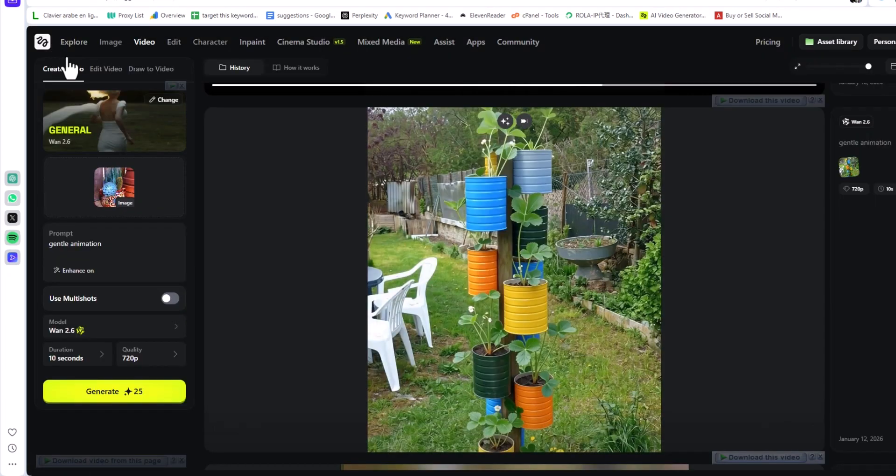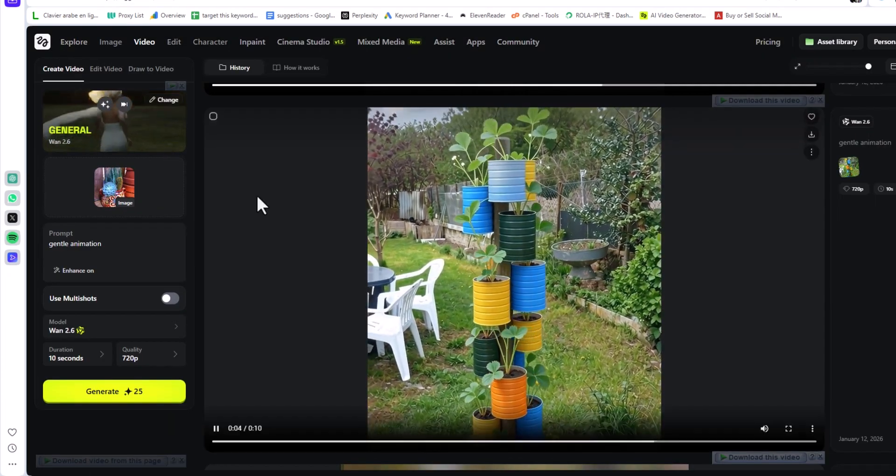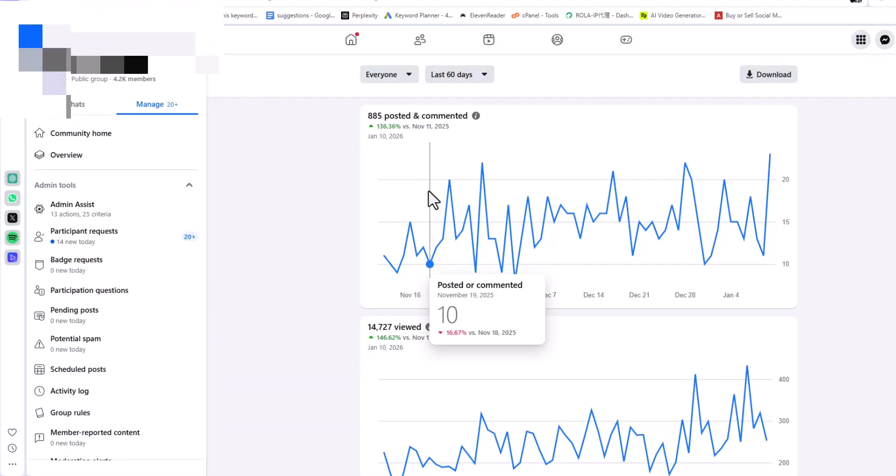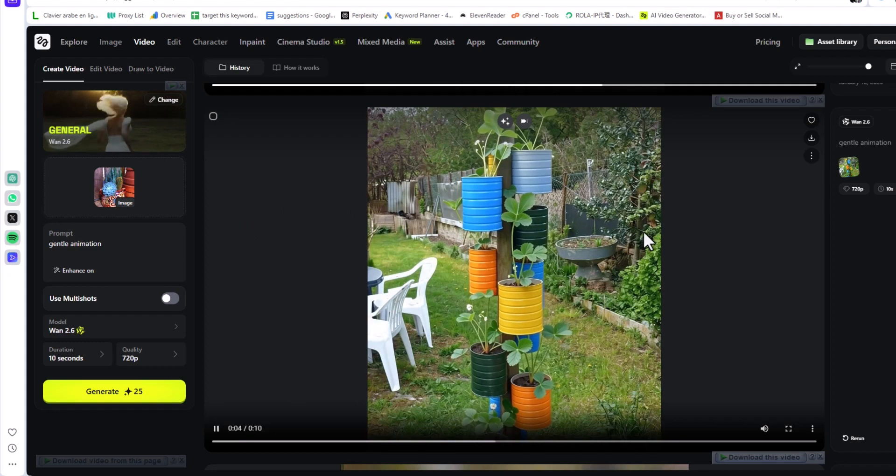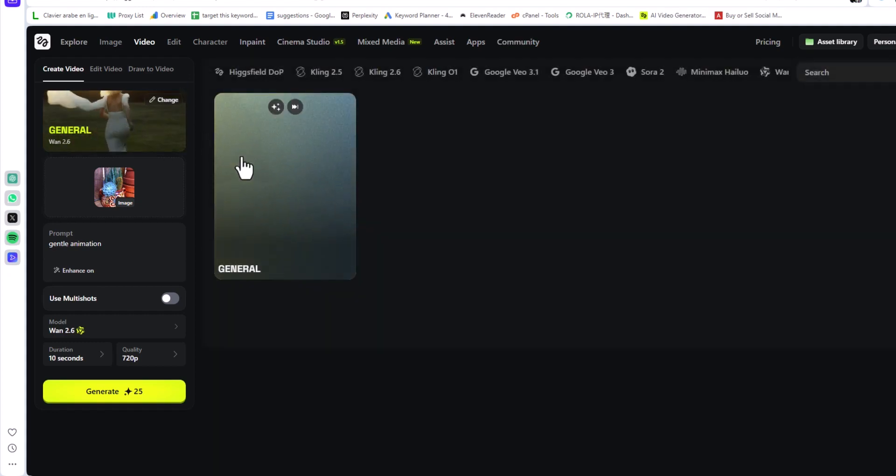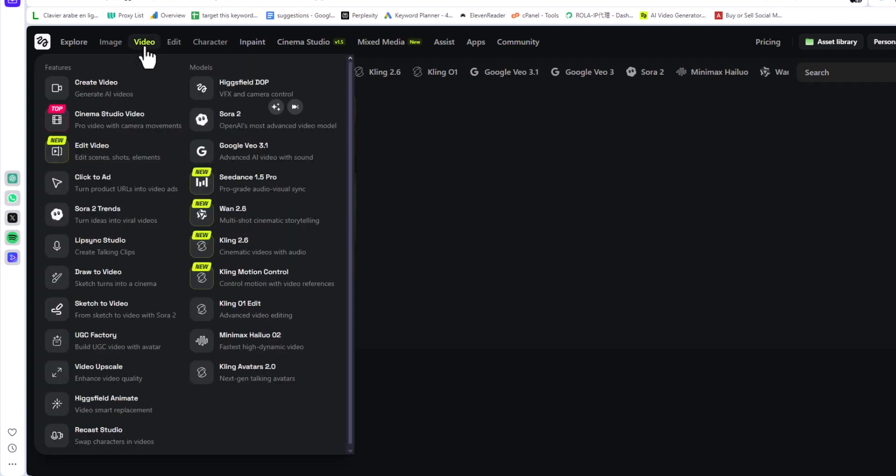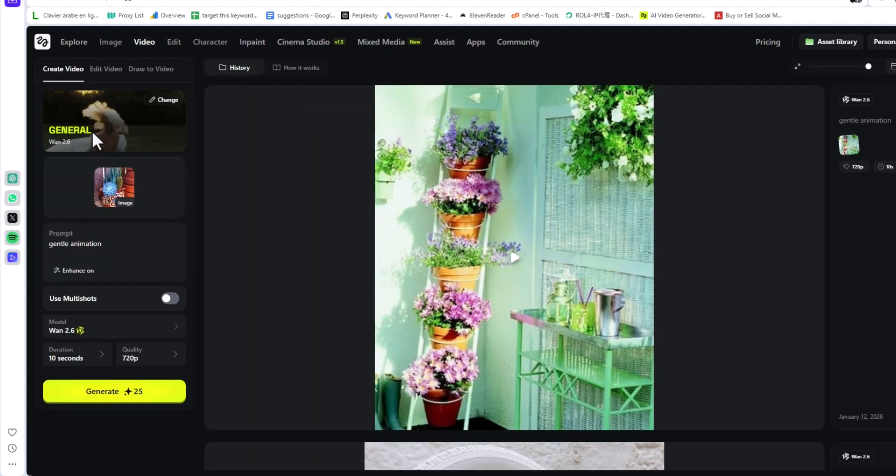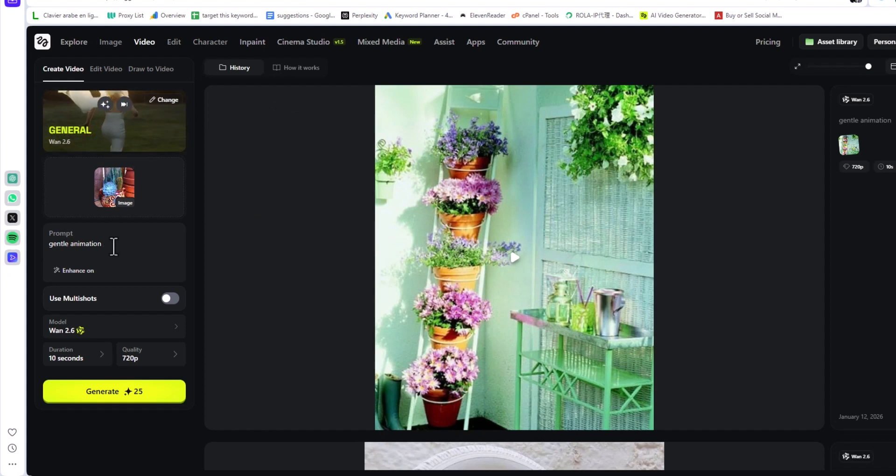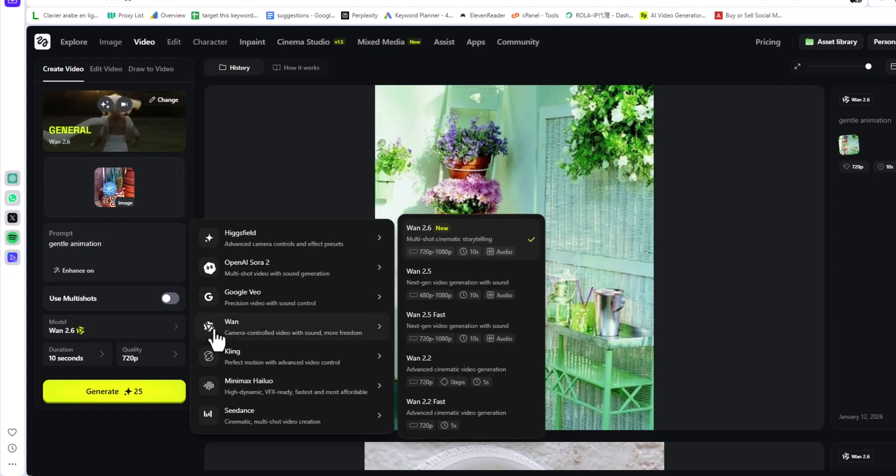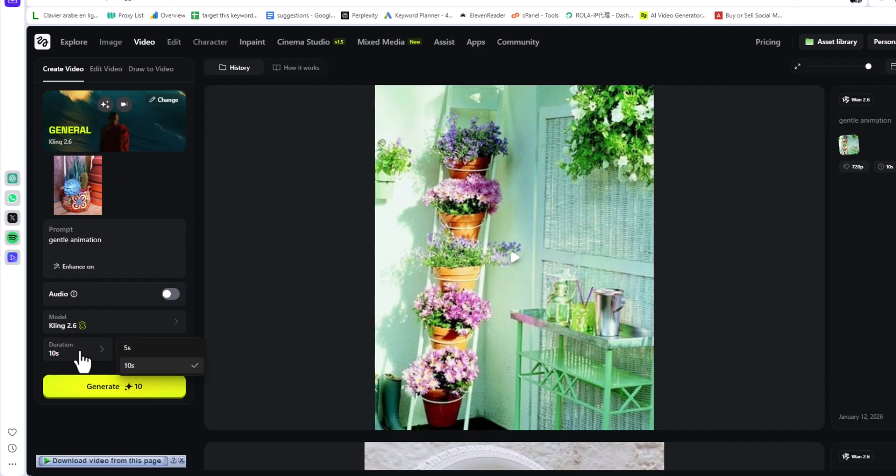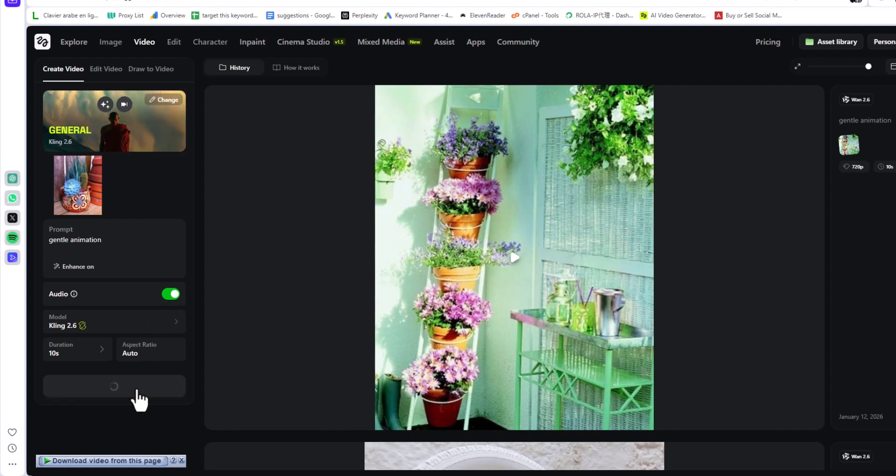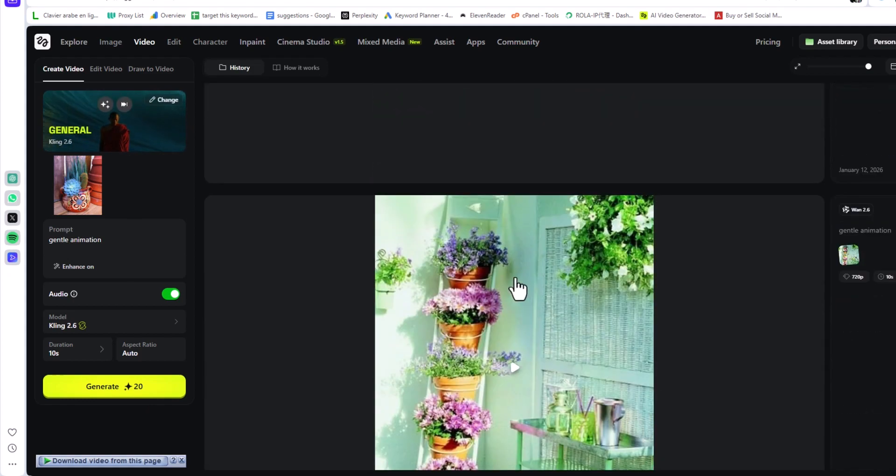Let me share with you another use case. I have a Facebook group where I share a lot of videos about design, decoration, etc. How I create content is very straightforward. I have a folder with hundreds of pictures. What I do is come here and click 'Generate Video.' I create or select the general model, upload the picture here, type 'gentle animation' or prompt the way you like. Select the AI model—you can select Cling 2.6 if you want. Select the duration, auto. I don't enable audio, but you can if you want.